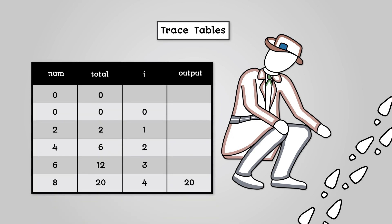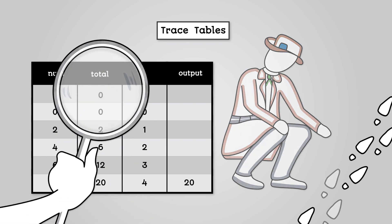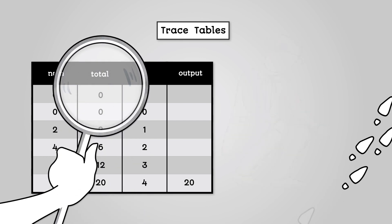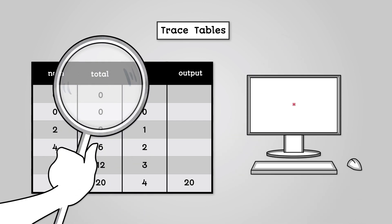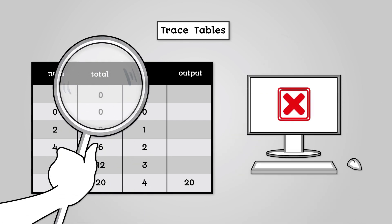A trace table is a table containing all the variables in use in a program. The purpose of a trace table is to see what our variables are doing at each stage in a program. This allows us to detect where things are not happening as expected.